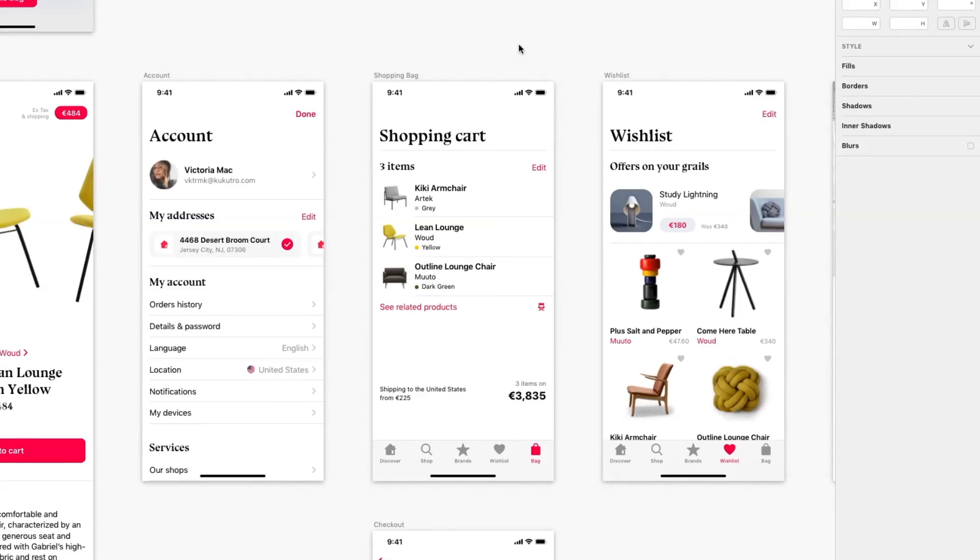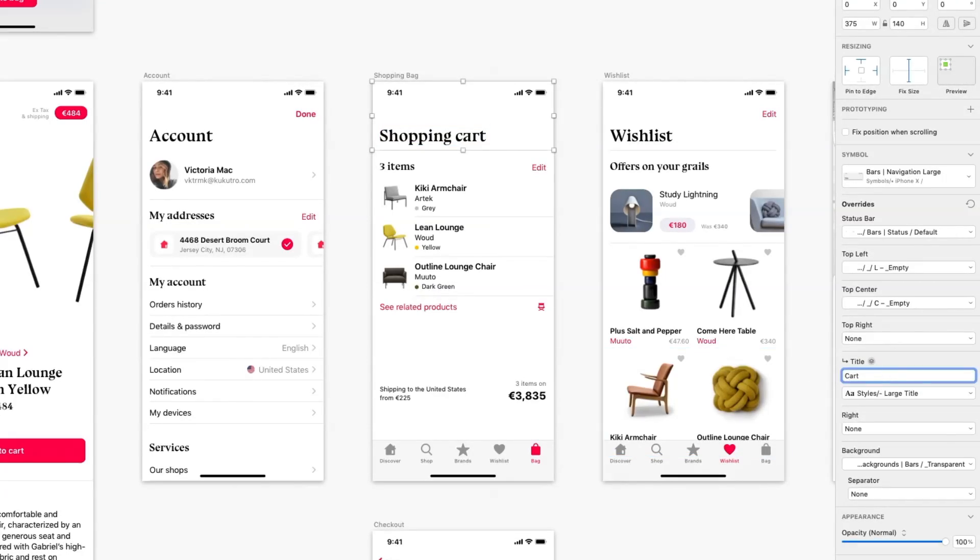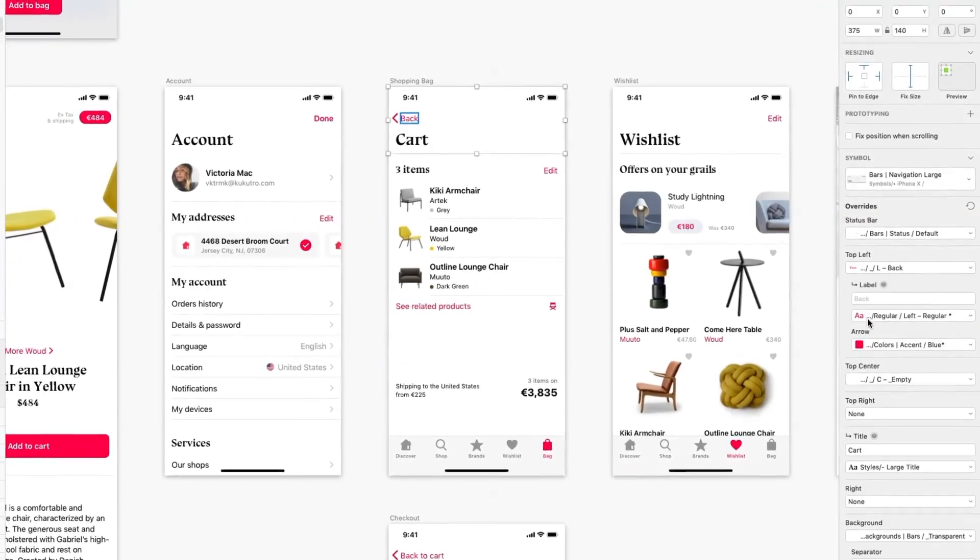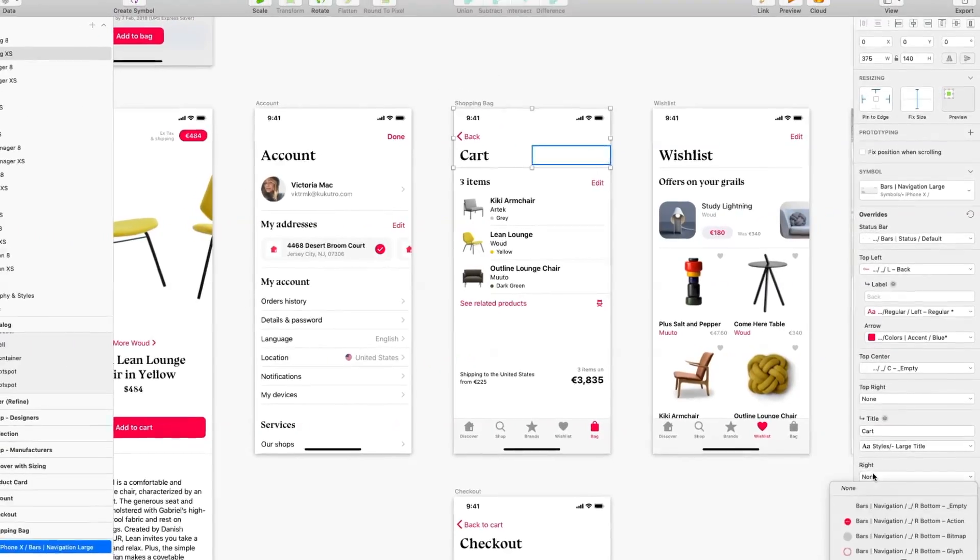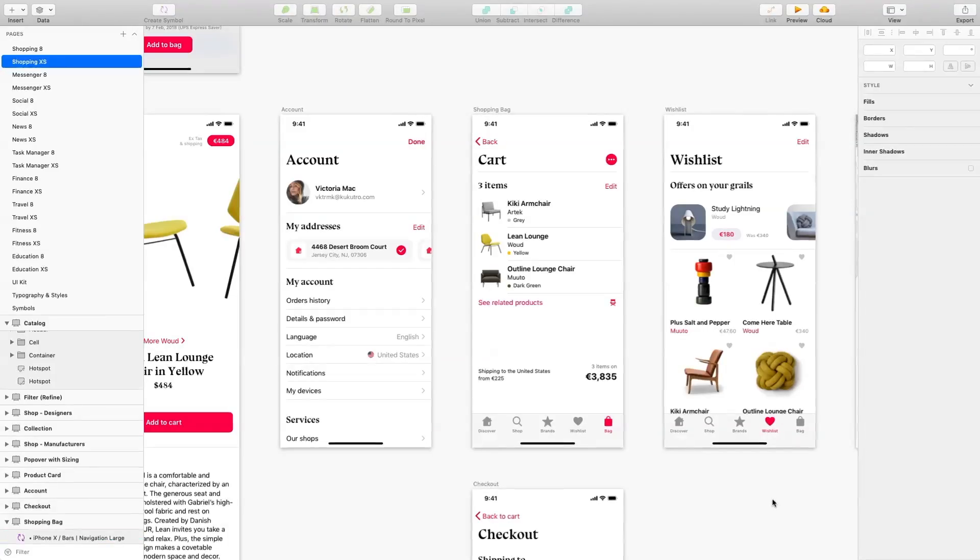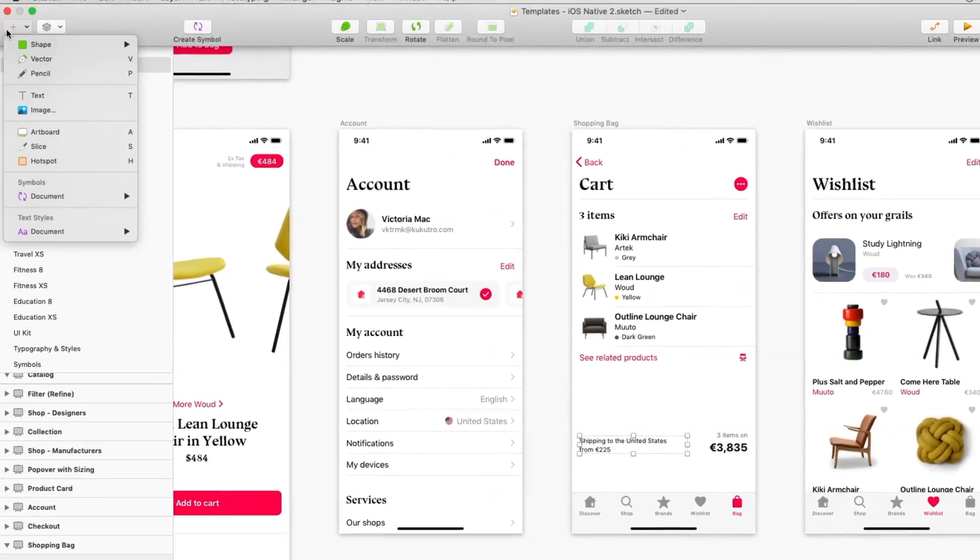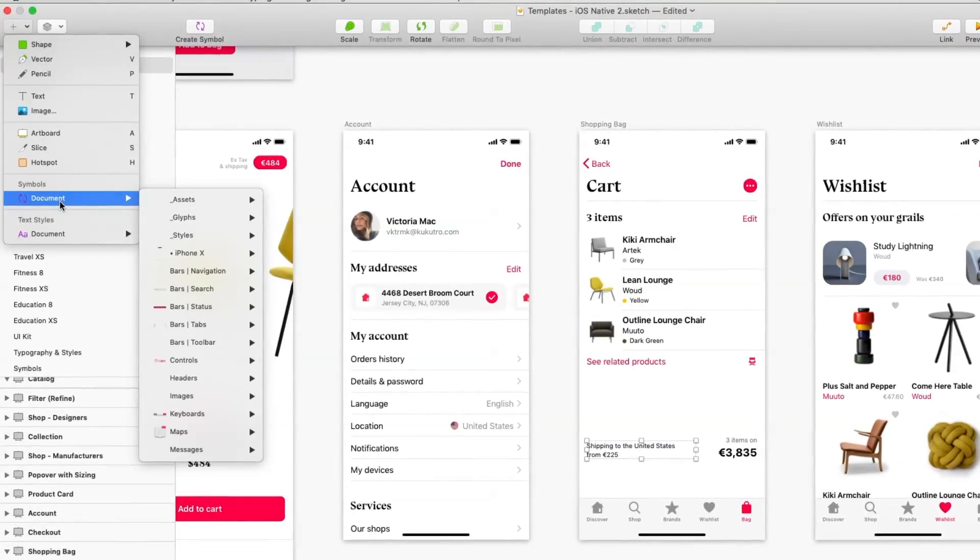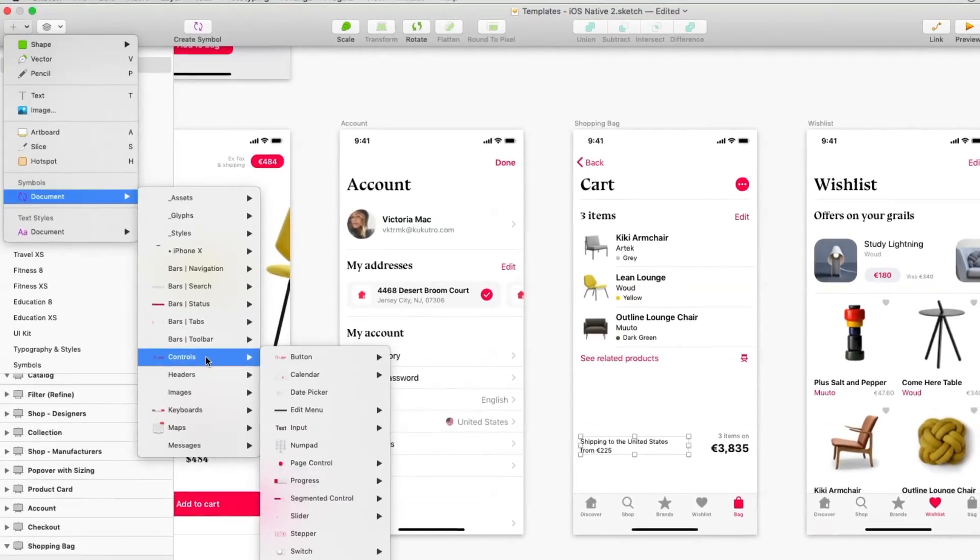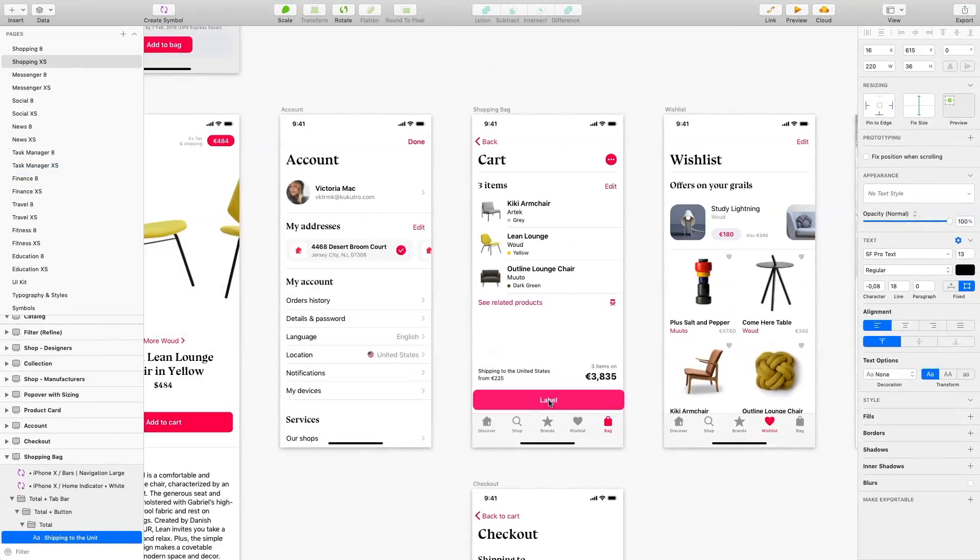Then we're changing the title and adding controls. You can also insert elements from the Insert Panel. Click Insert and explore the huge library of elements that iOS Design Kit offers. For example, this button.